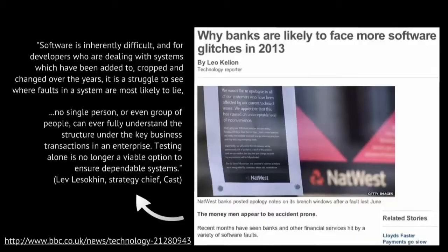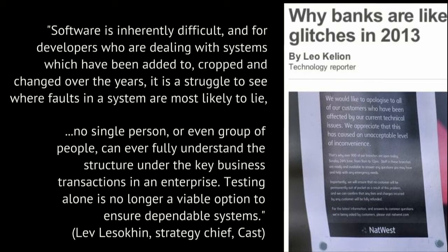Let's first look at risk as a path-dependent process — essentially the idea that history matters. To understand risk, we need to understand the history of that risk. One example from your world: a BBC coverage entitled 'Why Banks Are Likely to Face More Software Glitches in 2013.' In this coverage, Lev Lesokin, Strategy Chief, really appeals to history in his accounts of current software risks in banking. He says: 'Software is inherently difficult. And for developers who are dealing with systems which have been added to, cropped and changed over the years, it is a struggle to see where faults in a system are most likely to lie.' He also embraces the idea of no single actor being able to grasp the complexity of the whole, saying no single person or group of people can ever fully understand the structure under the key business transactions in an enterprise.